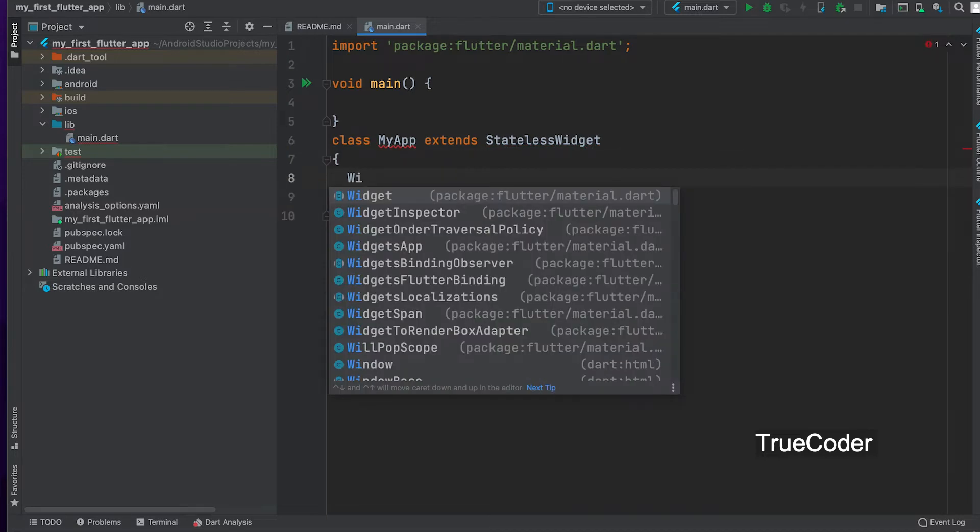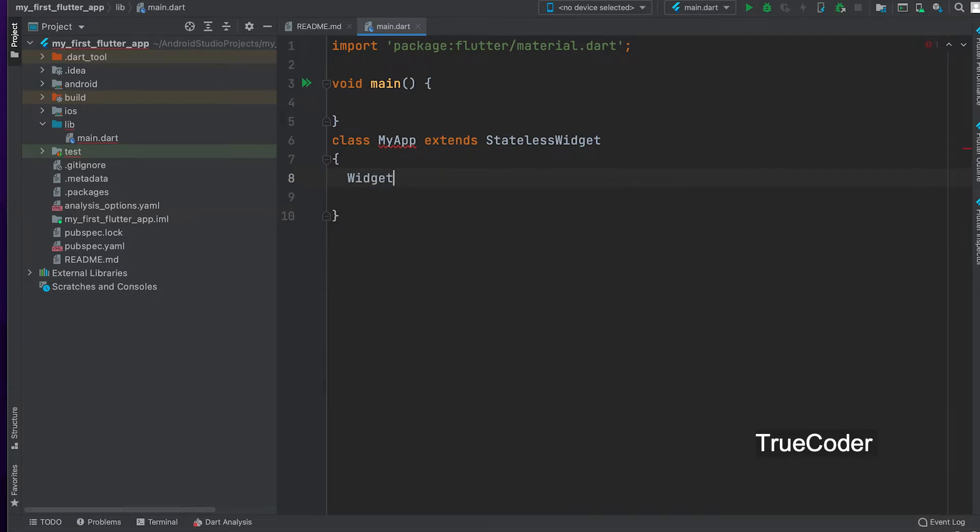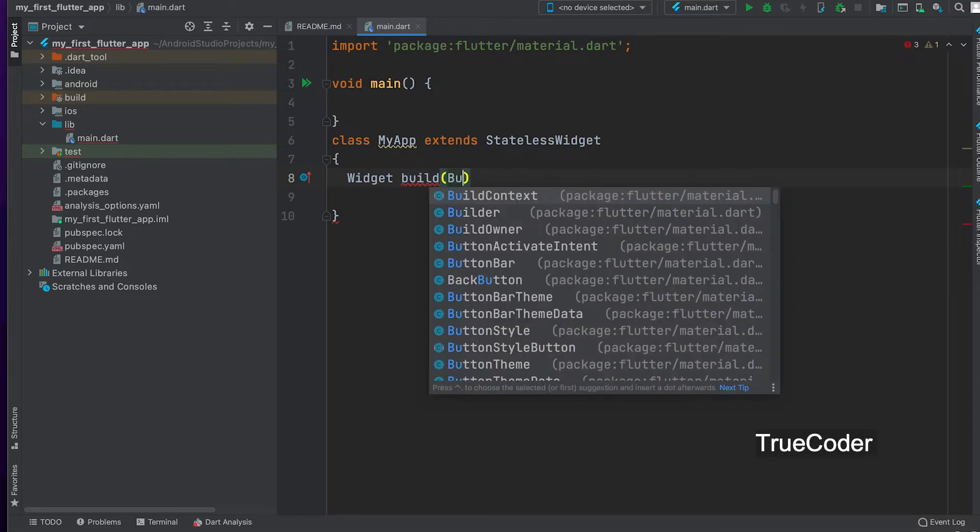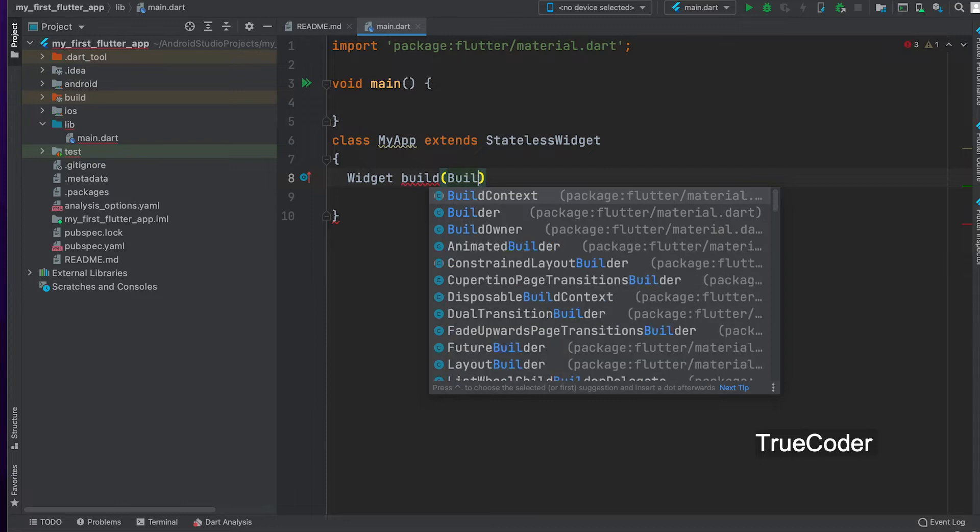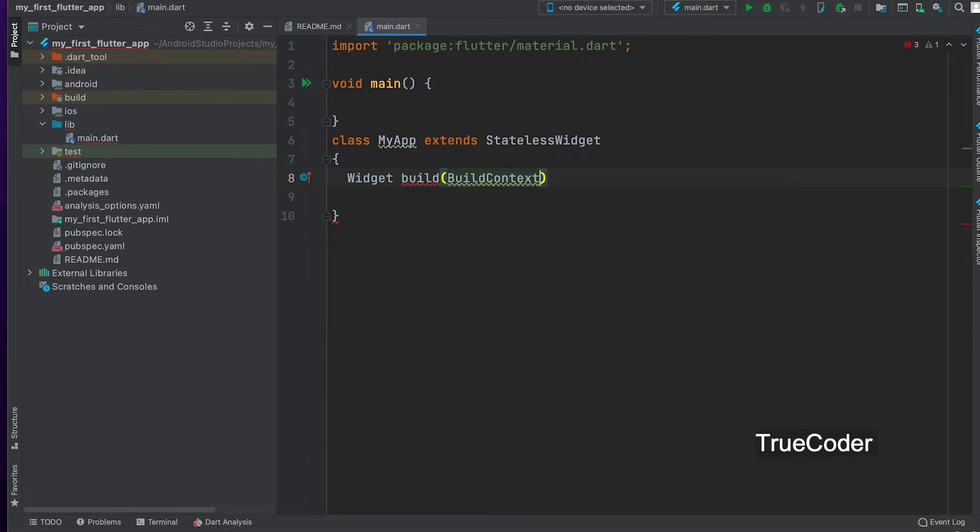In addition to using its functionality, we can also add new features. A build method that returns widgets while extending this class must be written. The build context argument must pass. It is an object used to draw on the screen.